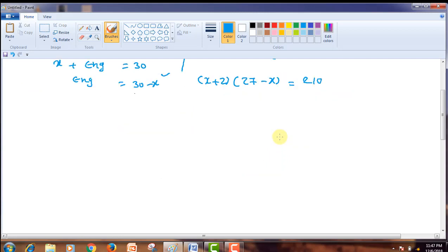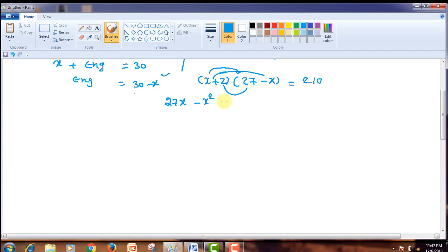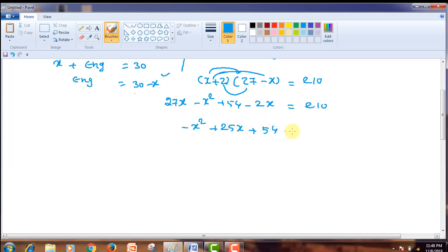The roots of this quadratic equation are the solution of our answer. Let us apply the distributive property. X into 27 can be written as 27X. Then X into minus X is minus X squared. Then 2 into 27 gives plus 54. This equals 210. So this can be written as minus X squared plus 25X.